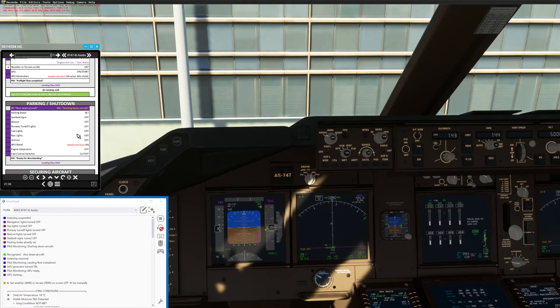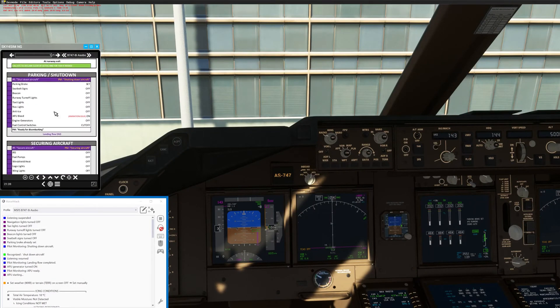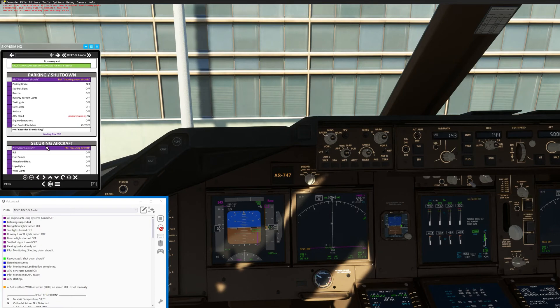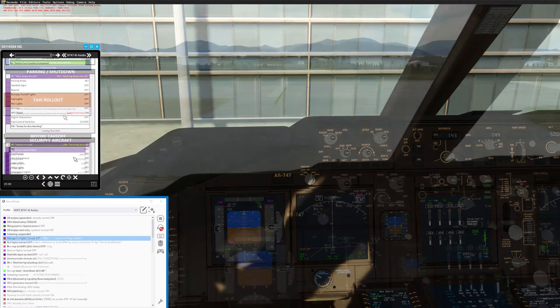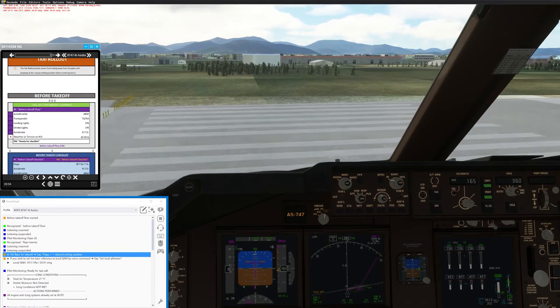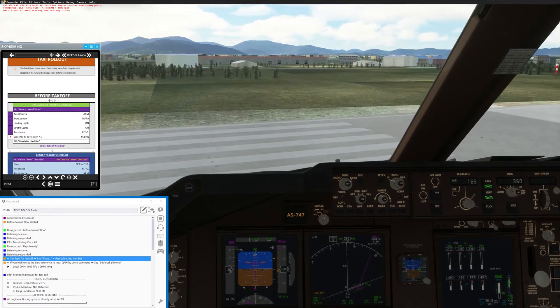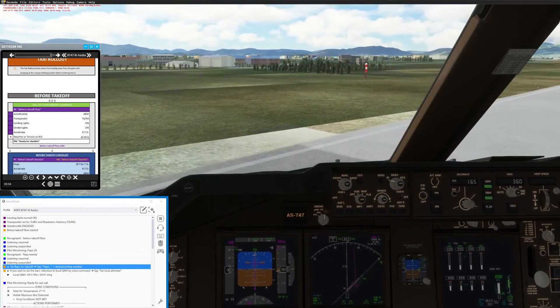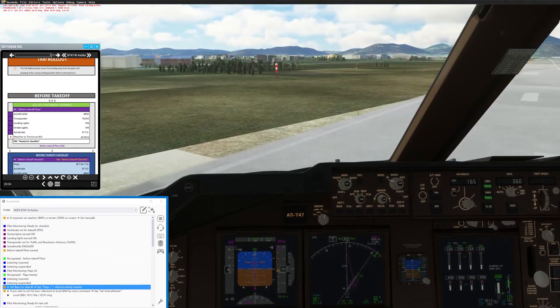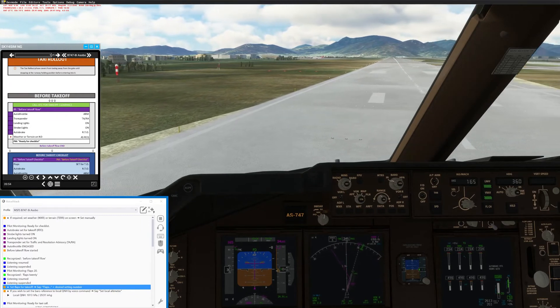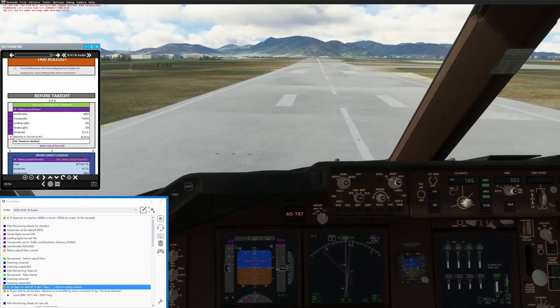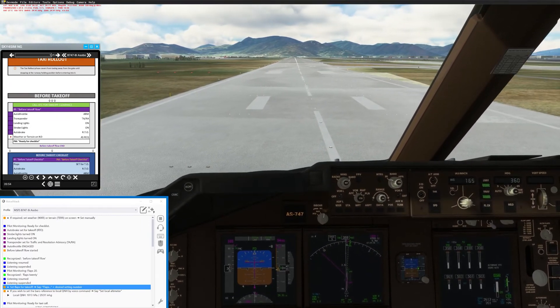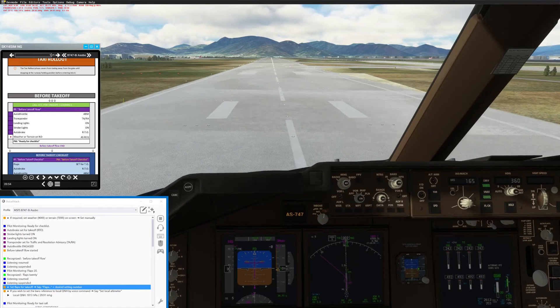These include flows to be executed pre-flight, before starting the engines, after starting the engines, before taking off, during take-off, during descent, after landing, flows to shut down and secure the aircraft, and also a flow to execute in case of a go-around.